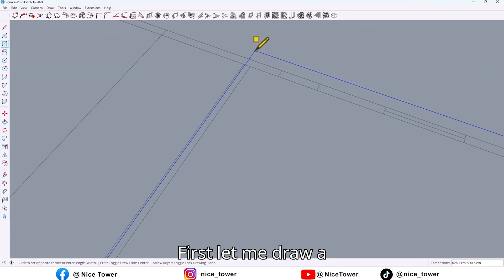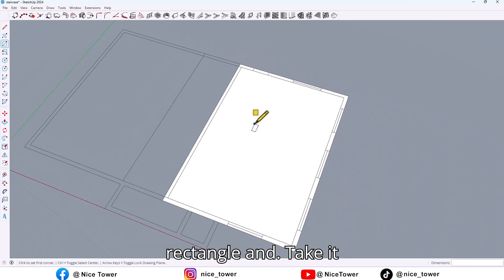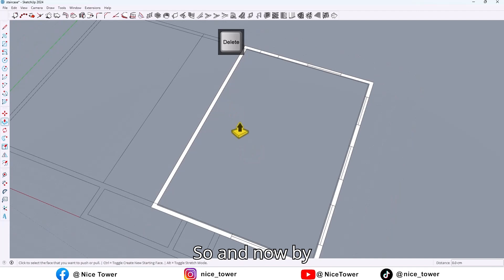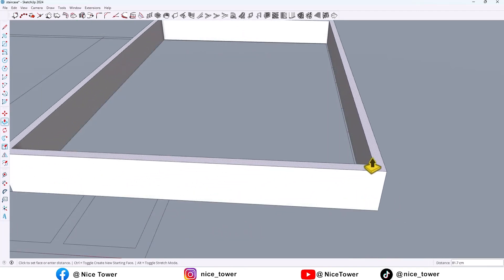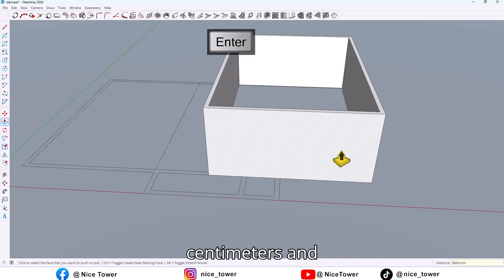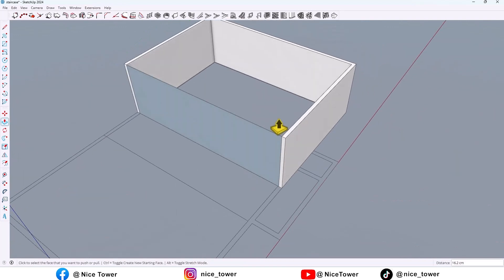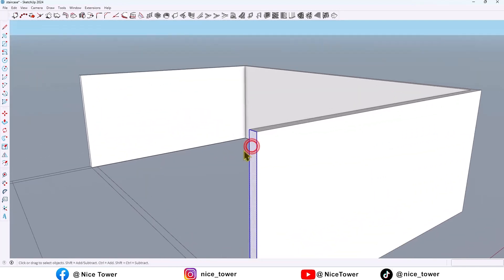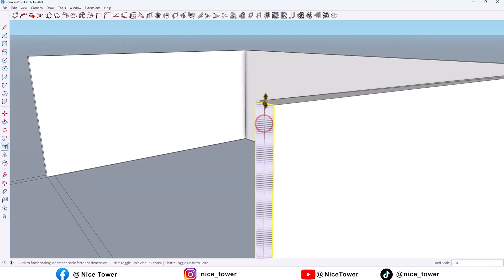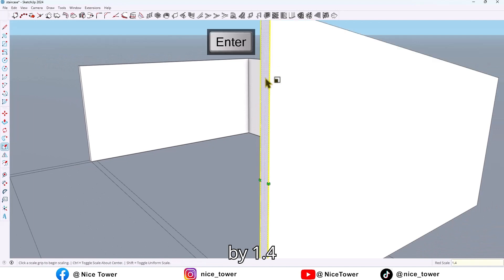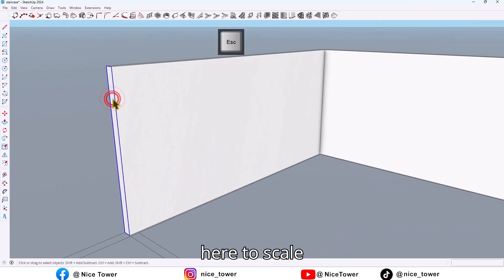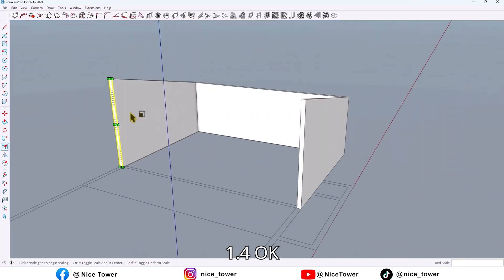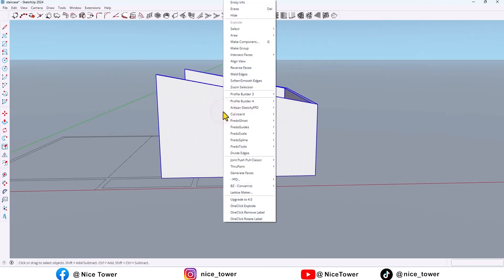First, let me draw a rectangle and take it an offset up to here, then delete this face. Now by Push/Pull tool, extrude it by 300 centimeters and empty this face. Now let me scale it by 1.4 here too. Then select all and make it a group.